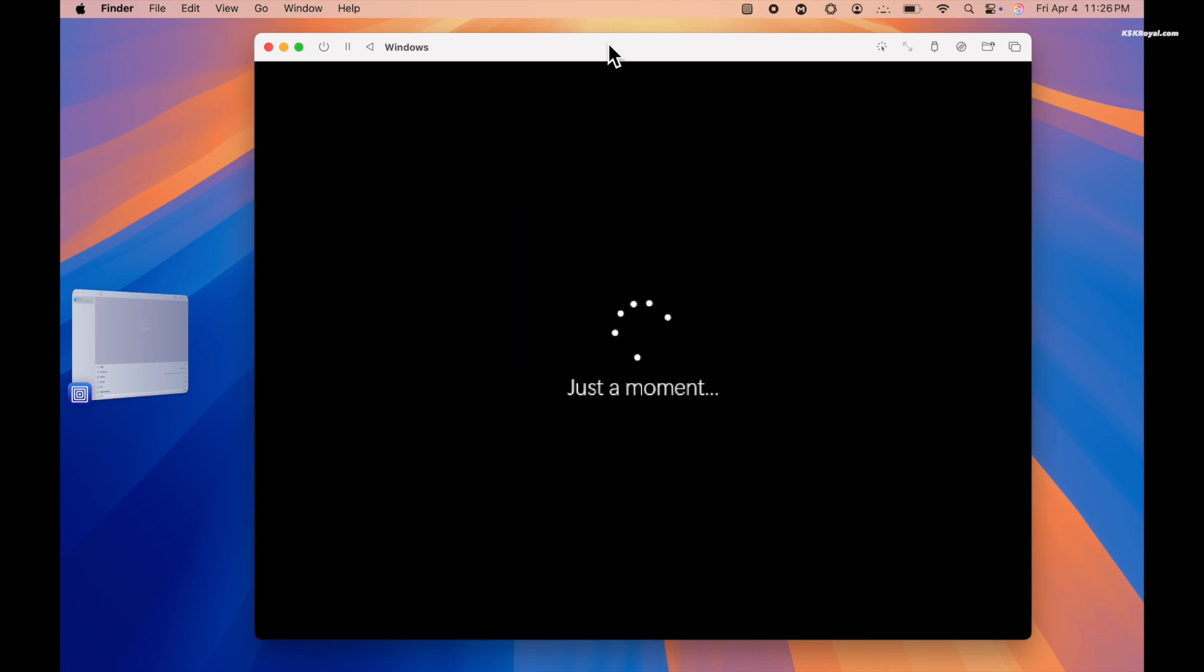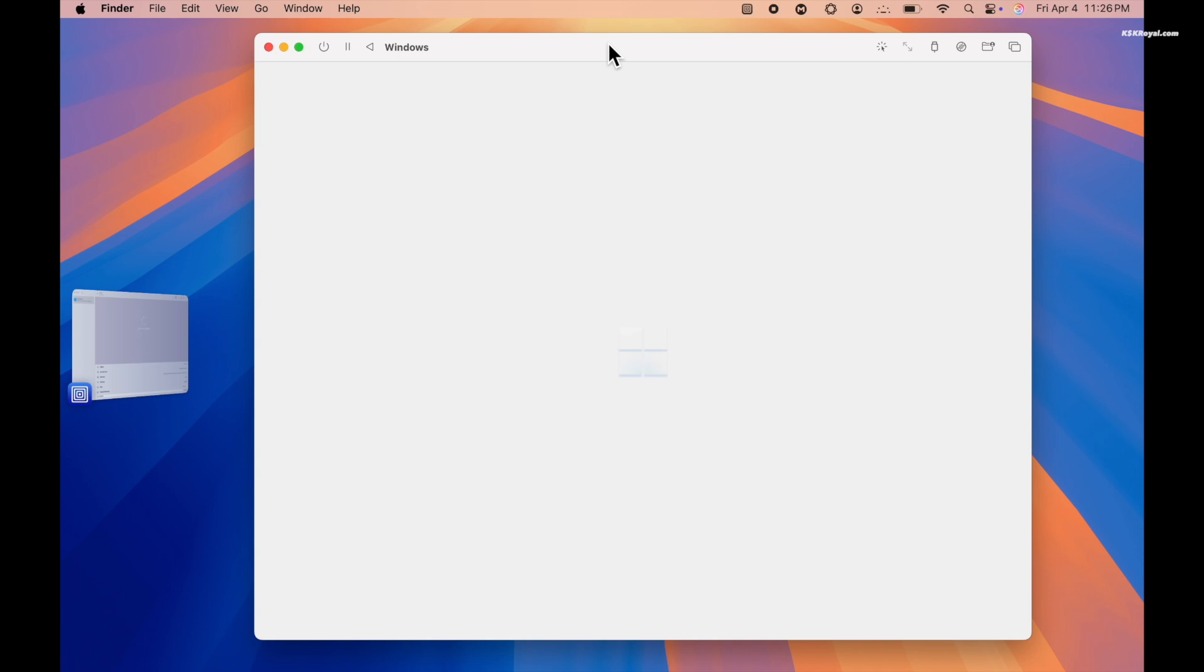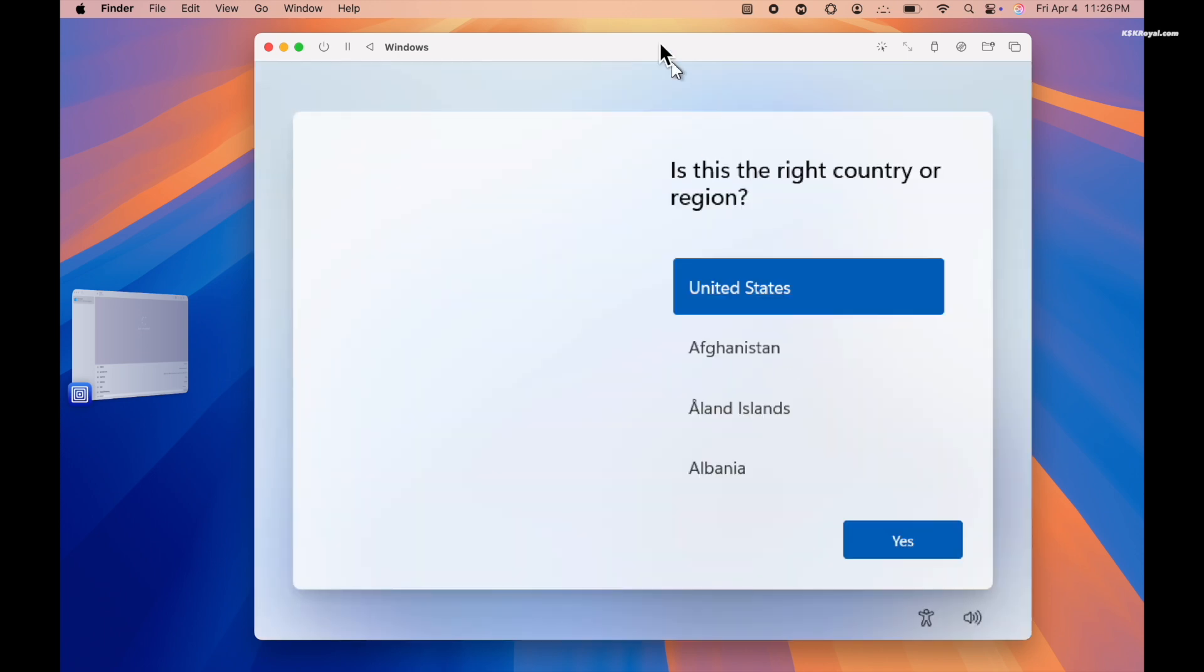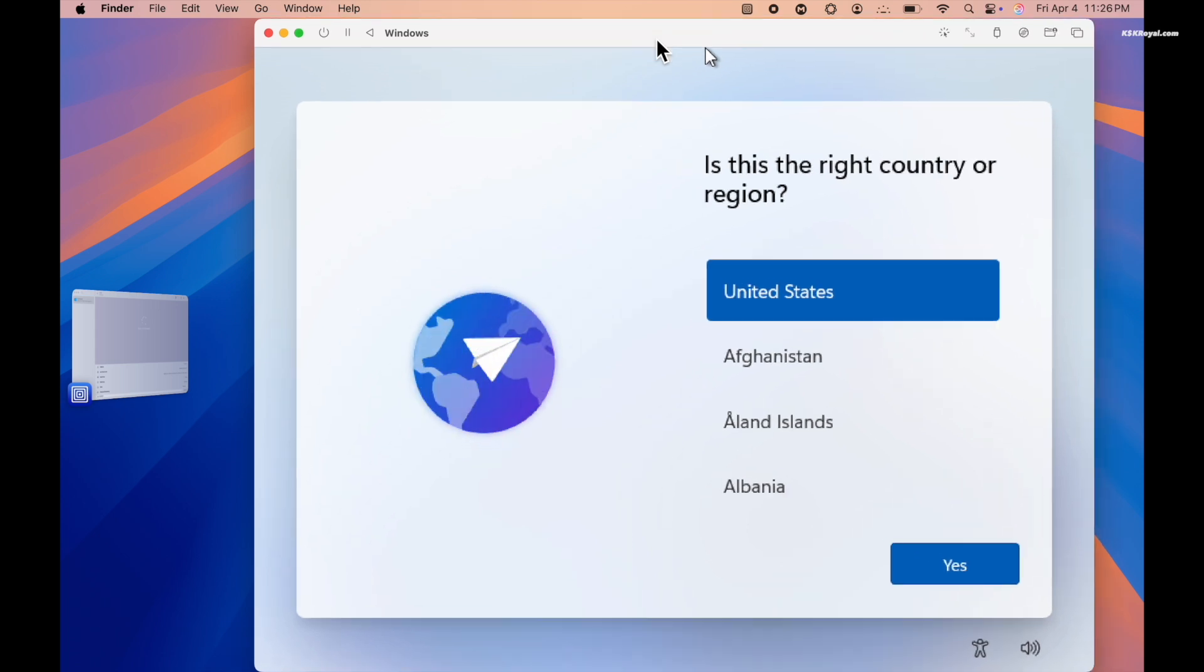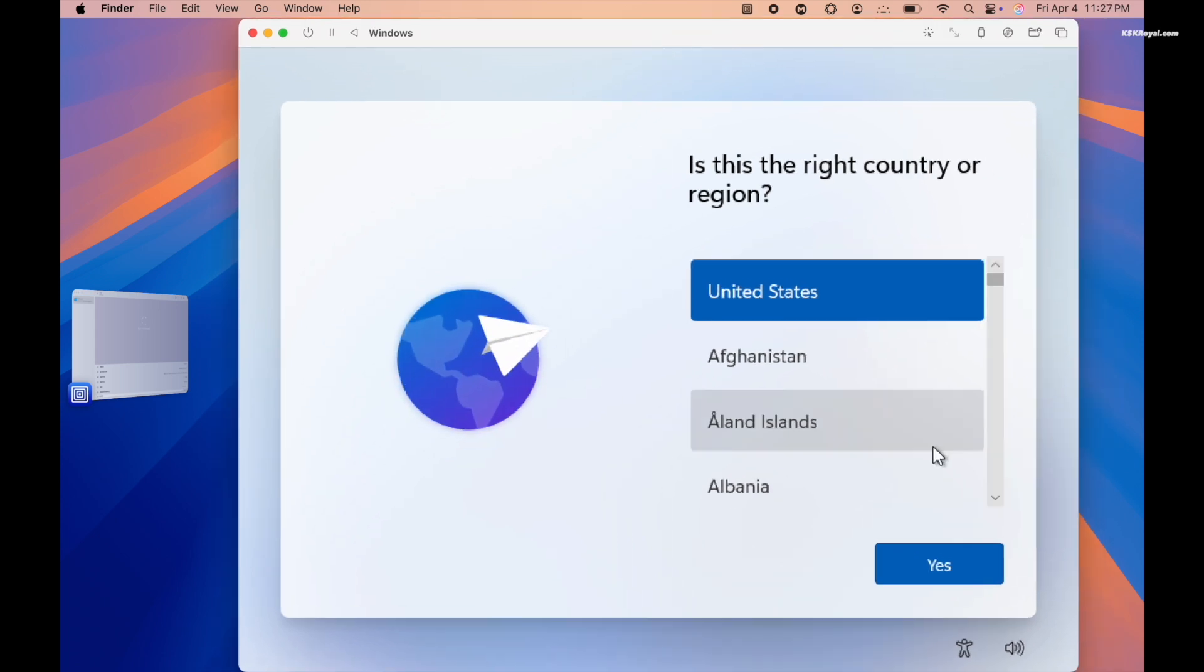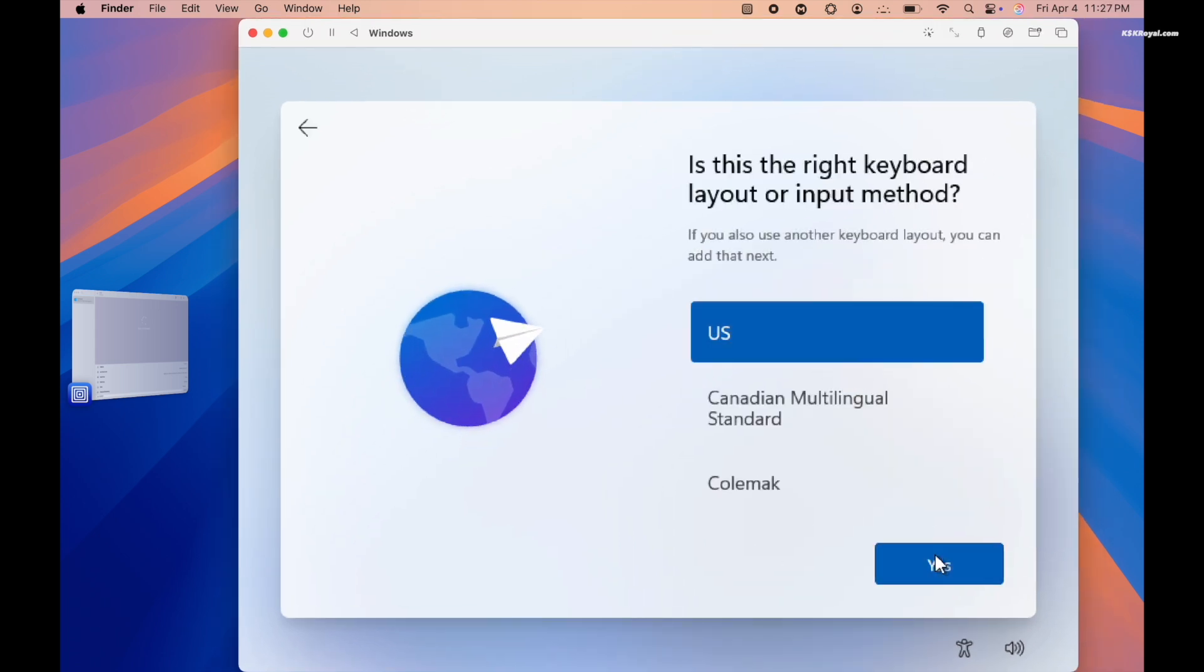Your VM should now boot into the Windows 11 welcome screen. Go ahead and choose your country and keyboard layout.